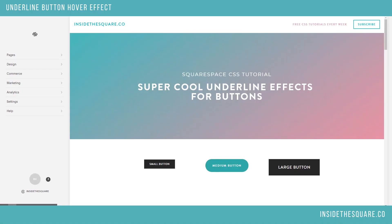Hello world, Becca here with another CSS tutorial. This one I am super excited about because I think it's a really fun effect. As soon as I saw this on someone's website I was like, what, that's amazing, how do you do it? And I figured it out, so I want to share the code with you.